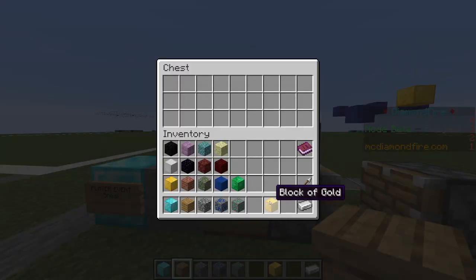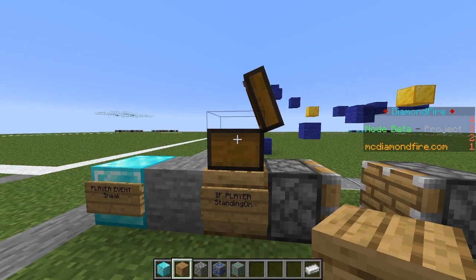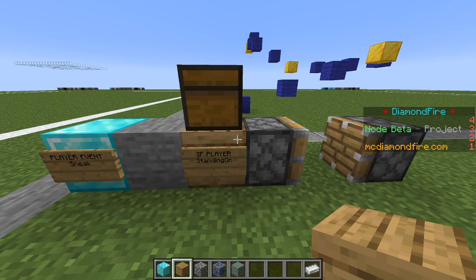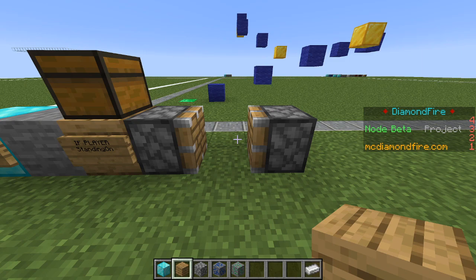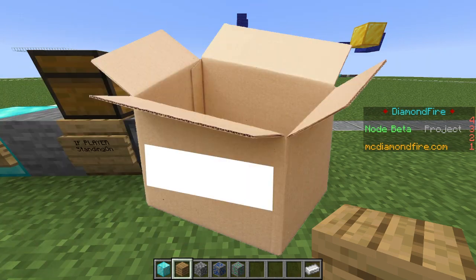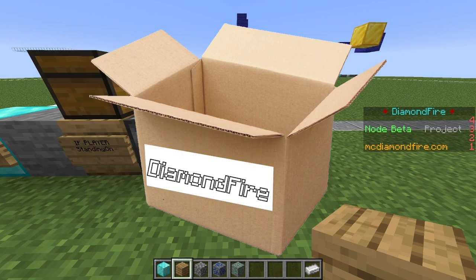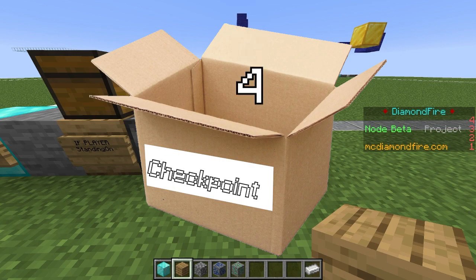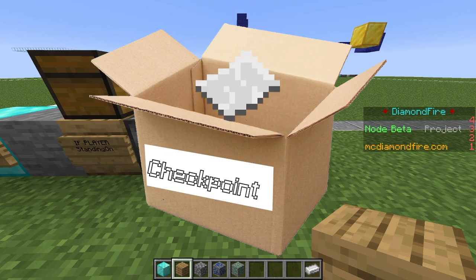We're going to grab a gold block and put it in the chest. Now for the fun part — we're going to use variables to save the player's current location as a checkpoint. If you're not familiar with the concept of a variable, you can think of it a bit like a box with a label on it. I could name the label whatever I want, such as checkpoint, and I could put whatever I want in the box, such as the number 4, the text hello, or the location of a player.